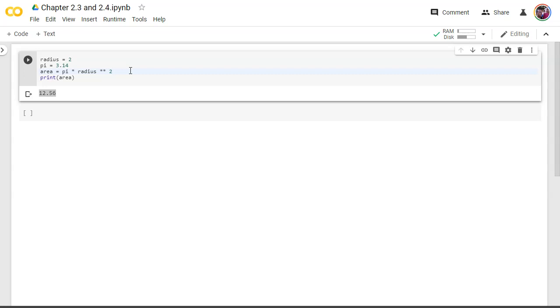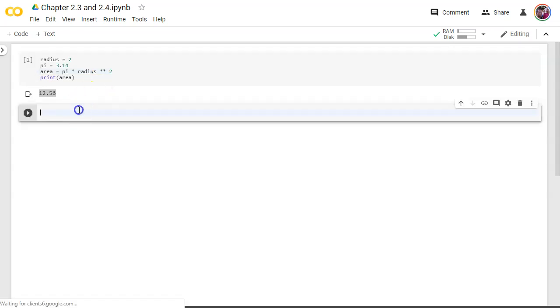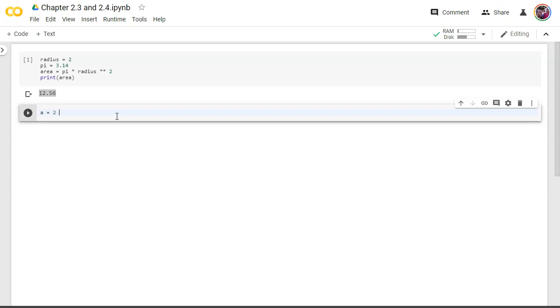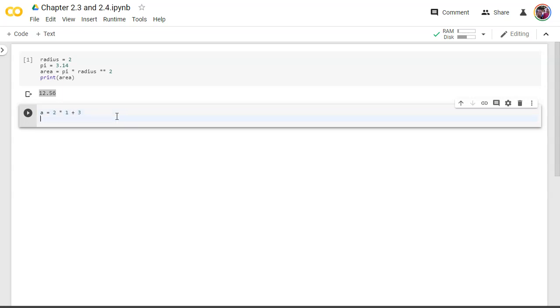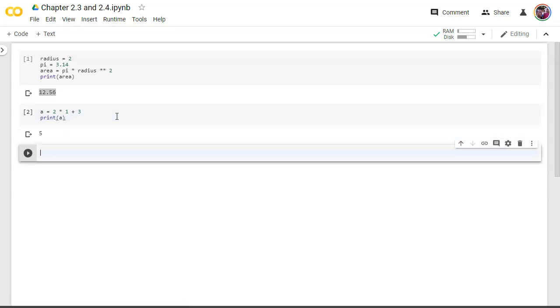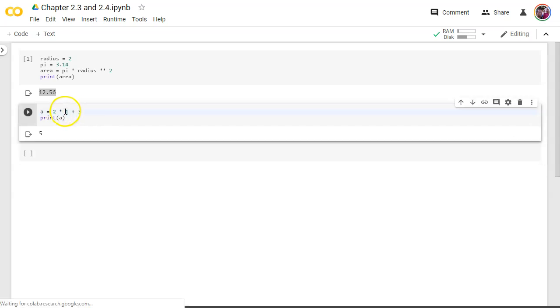Let's play with some operators, or sorry, some parentheses just to make sure that we get how these things work too. Just like all mathematical operators, parentheses are important. So if we say a equals 2 times 1 plus 3, then we print a, we get 5. That's because 2 times 1 is 2, plus 3, that's 5. But what if what we really meant was 2 times 1 plus 3? That's different.